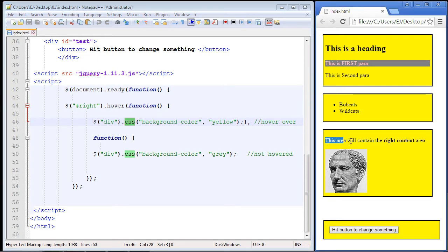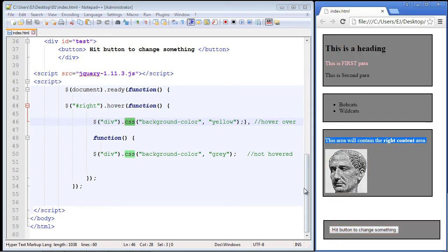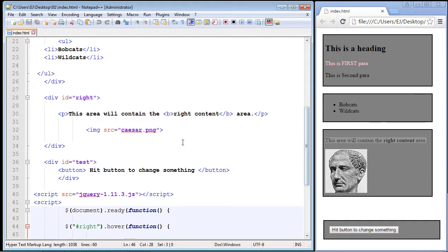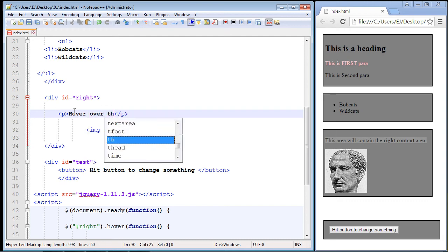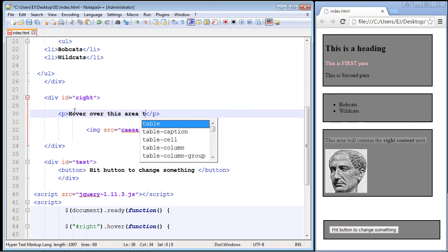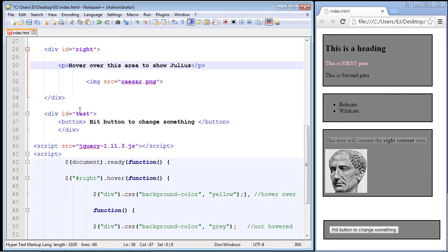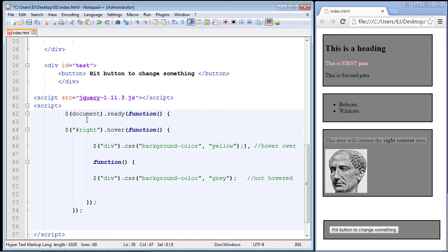But before we do that, let's give this some more relevant text. We'll say hover over this area to show Julius or something like that. Let's change our text here. So we'll say hover over this area to show Julius. Good.